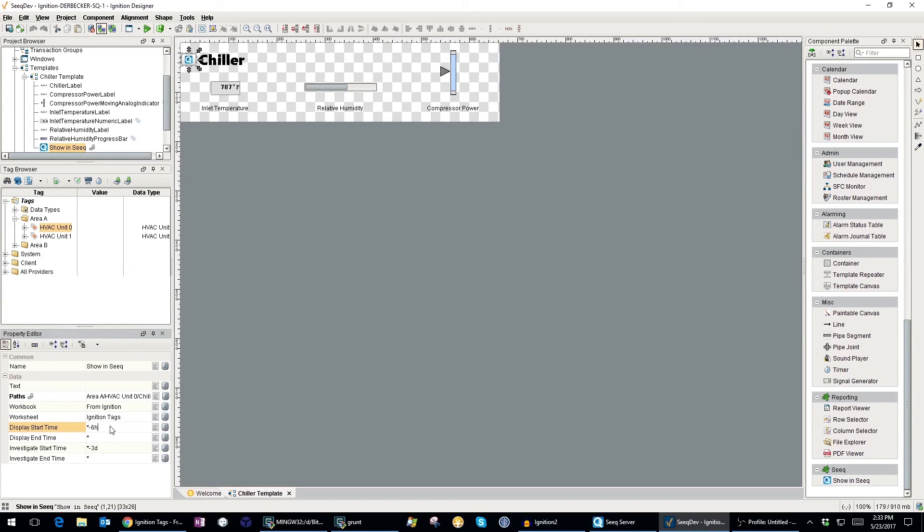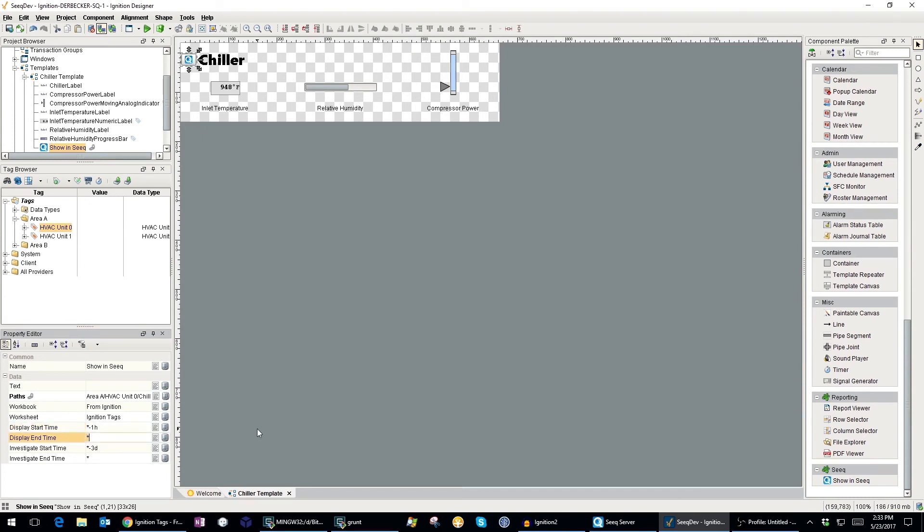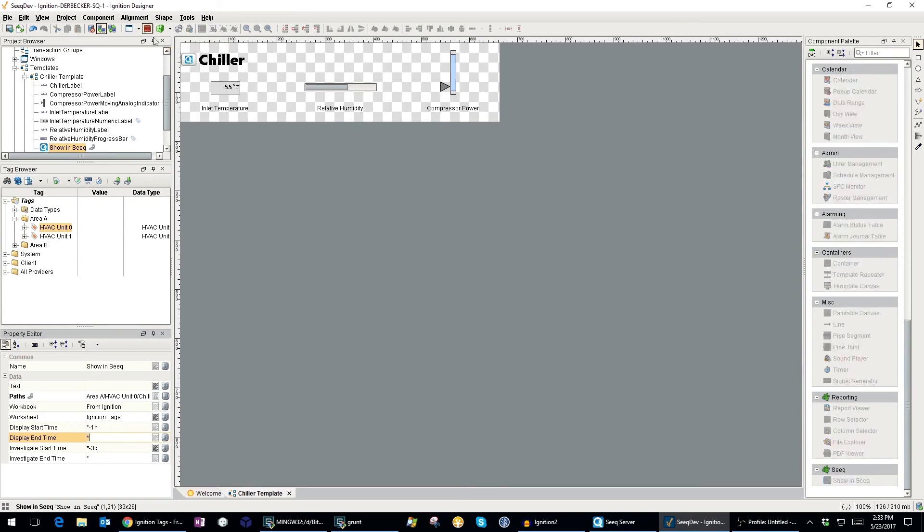For example, if I only want the last hour to appear in Seek, I can set the display start time to star minus one hour. The star or asterisk is short form for current time. To try it out, I can put my template in preview mode and click on the button to launch Seek.